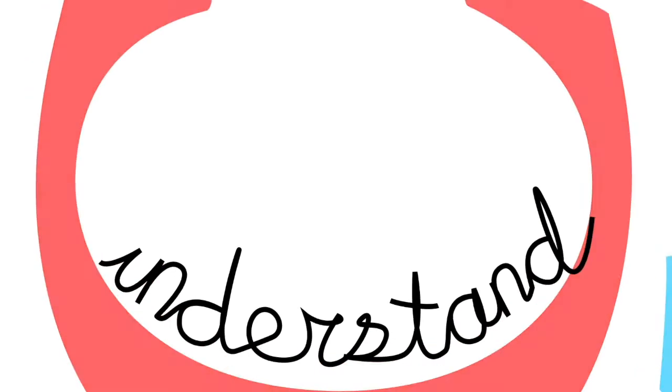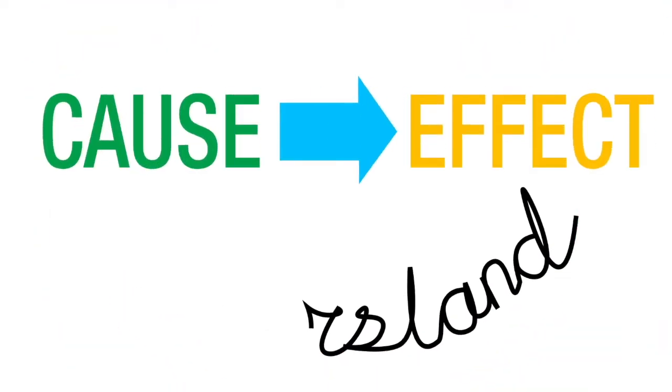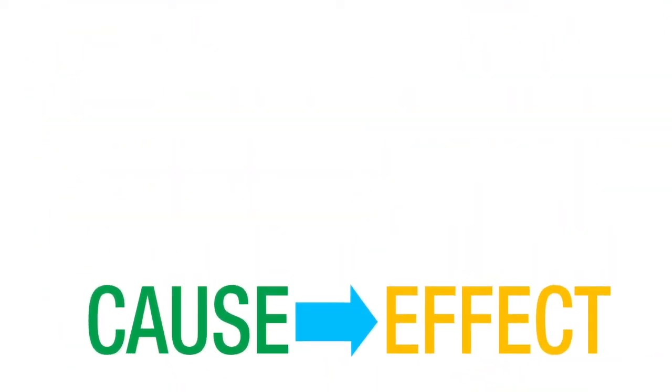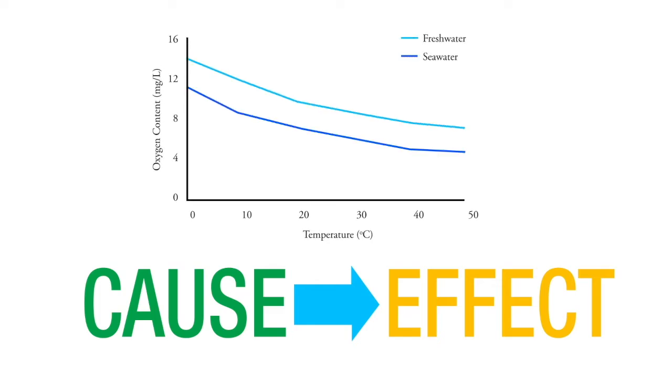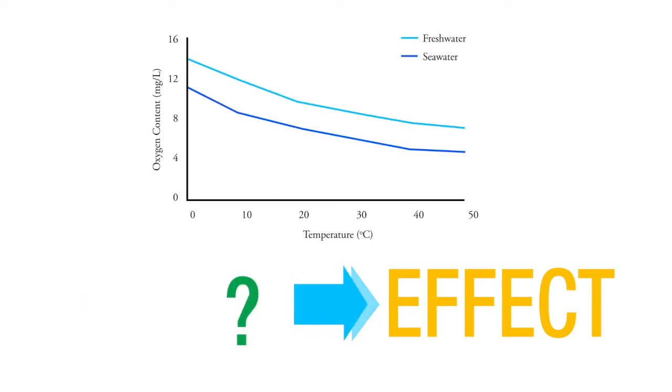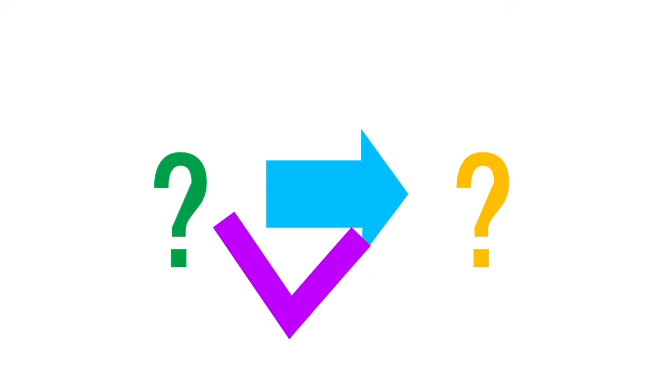Really, the most important thing you need to do is understand cause and effect. You have to be able to look at one of these and answer the question: what causes what? If you can answer that, you pretty much have this down.